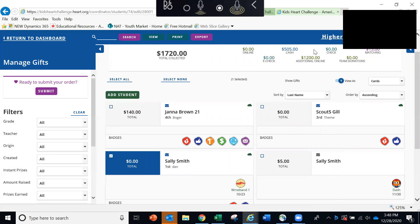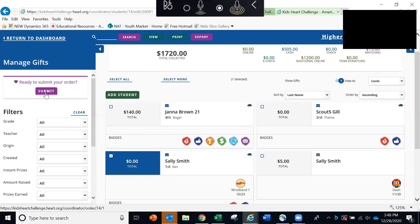Once your event is over and all of your student donations have been turned in, you are ready to submit your thank you gift order. So here on this screen, you will want to click this purple button over on the left that says submit. This will then walk you through just a few screens where you will confirm some information pertaining to your order and then submit the order online. We do ask that you allow up to four weeks for delivery of your gifts after we receive your donations and any other forms.